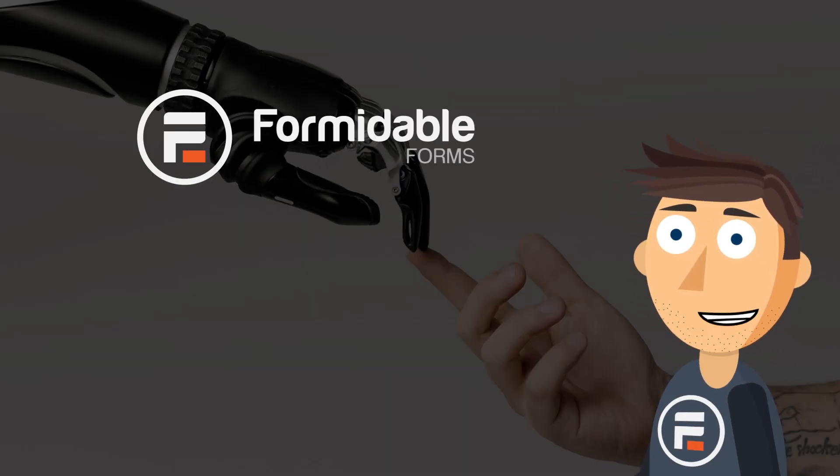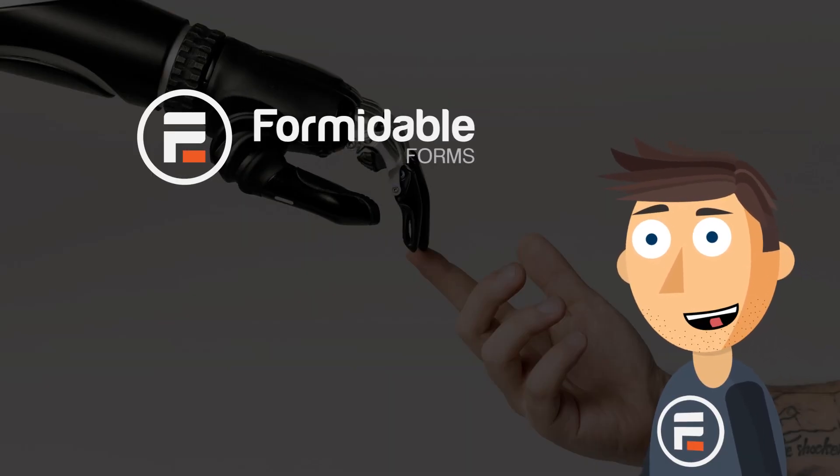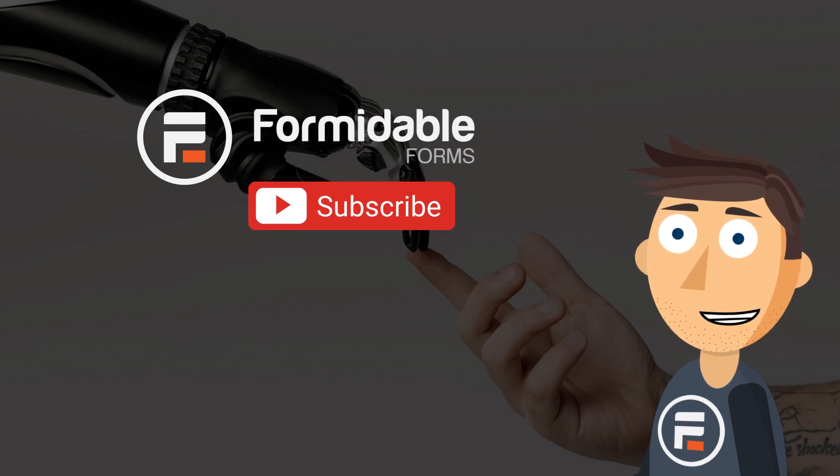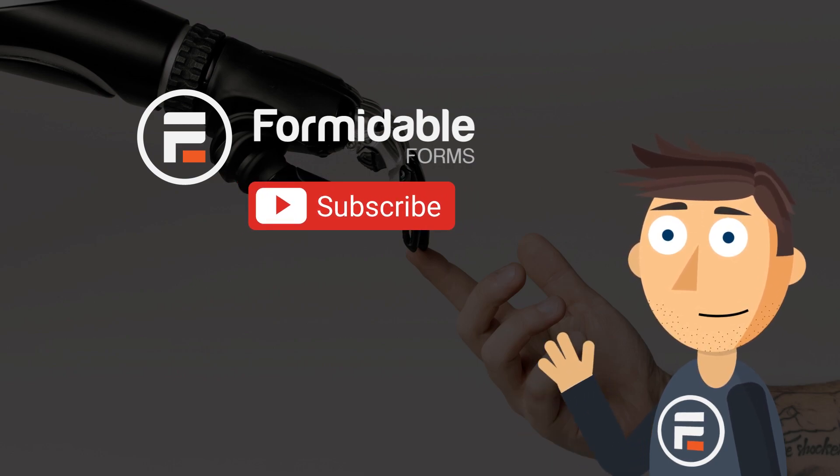And those are the six best ChatGPT AI plugins for WordPress. Subscribe for more WordPress tips, and I'll see you next time.